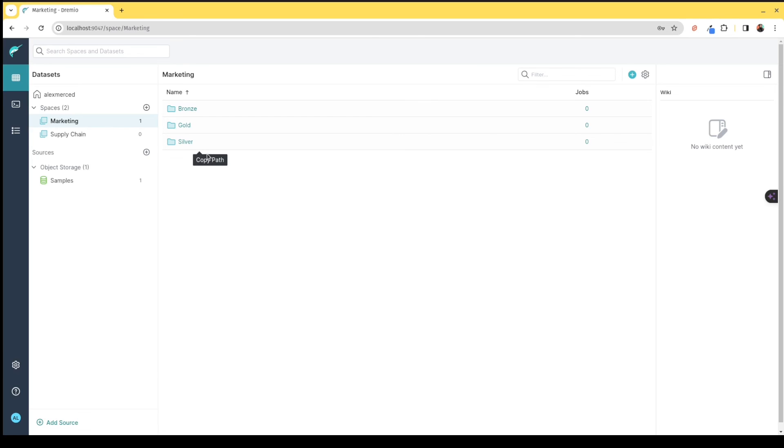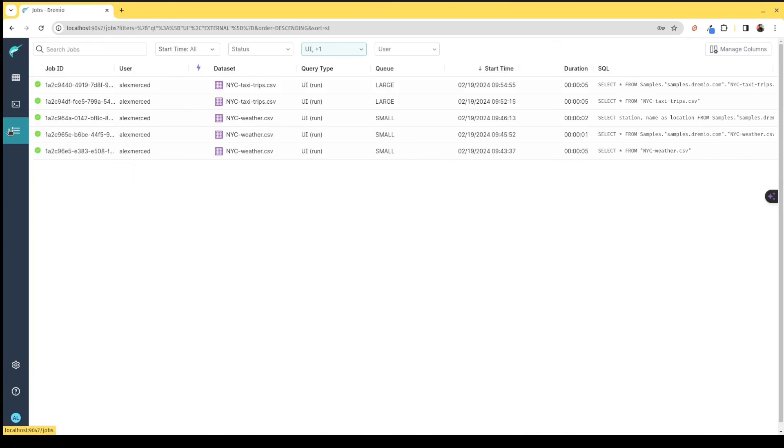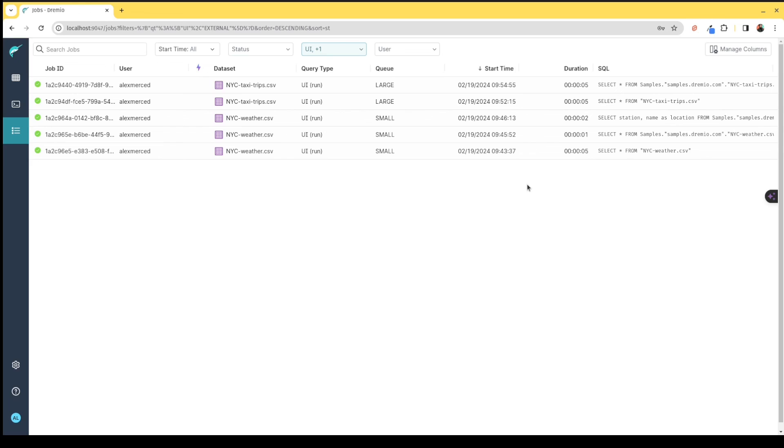I can overview all the different queries that have been coming in so I can further optimize, see what kind of jobs are coming in, who's running what kind of jobs, what's their SQL, so I can look for opportunities to optimize, whether it's optimizing performance or optimizing costs. I can see the information I need here on the job tracker.